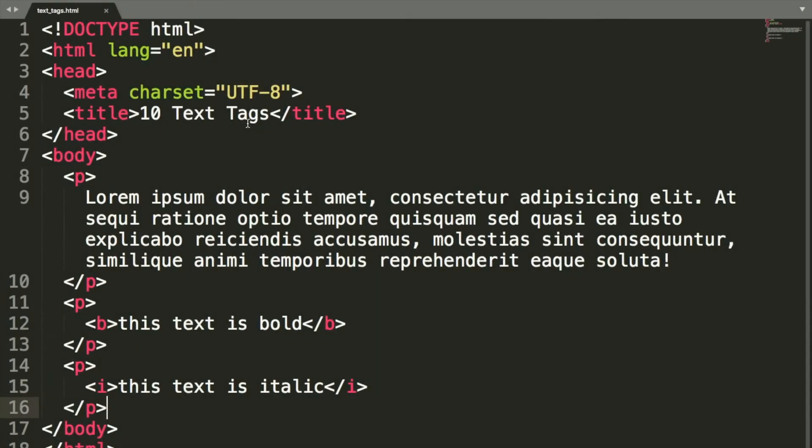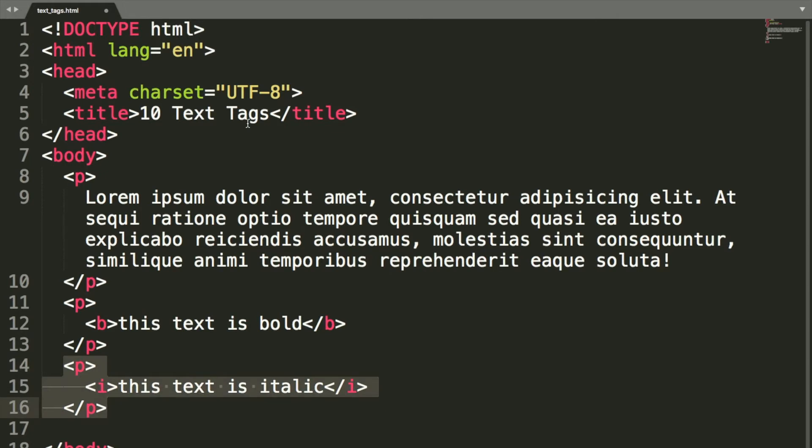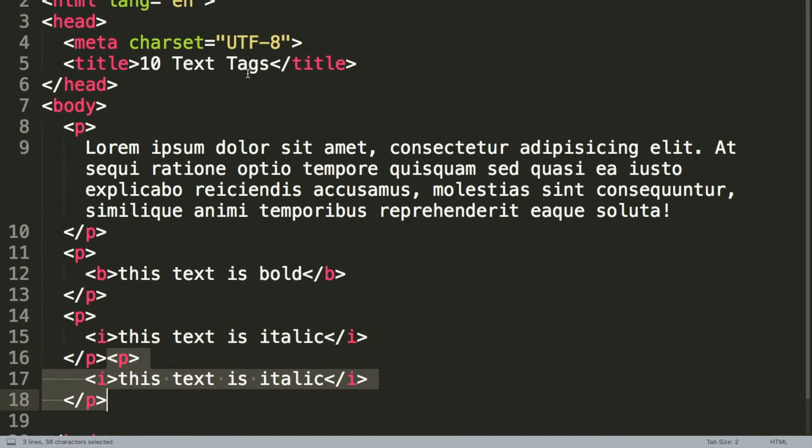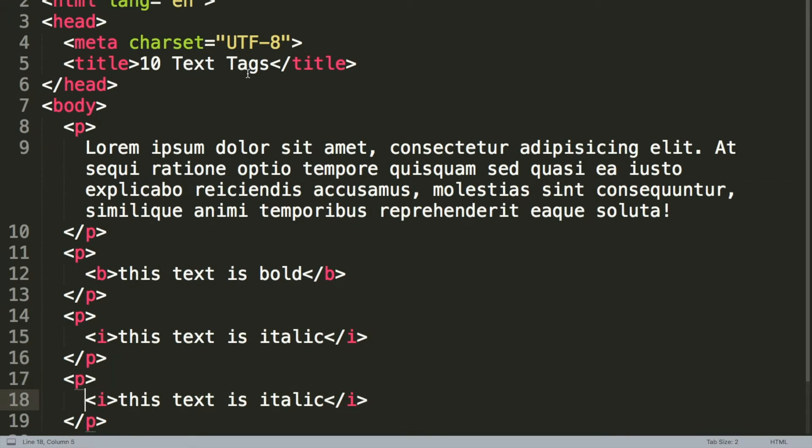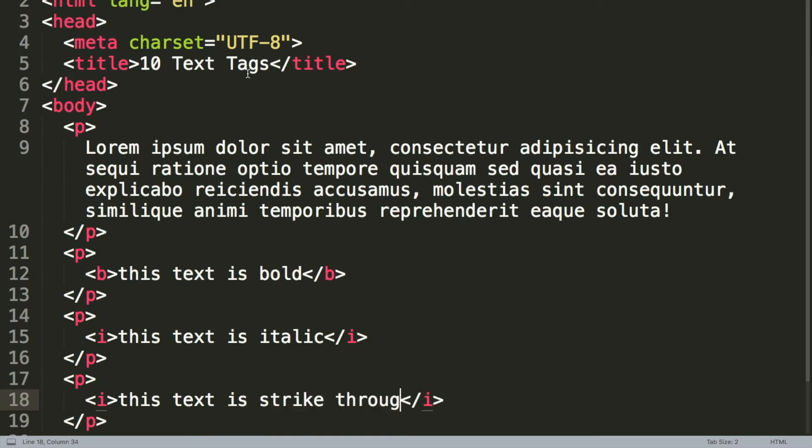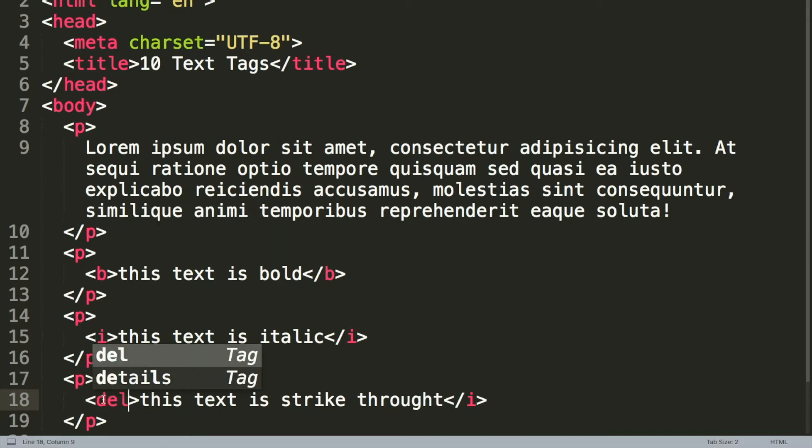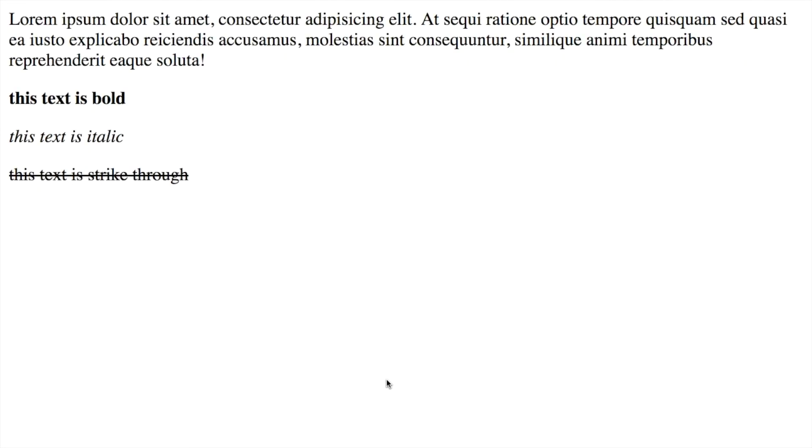Another common thing then that we might want to do is have a strike through or a line through some text. So what we'll do is just really quickly duplicate this. In our browser, if you want to put a line through or delete, as the tag implies, some text, what you do is use the del del tags.